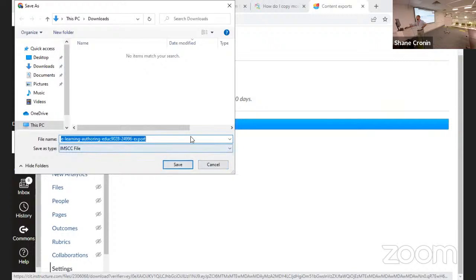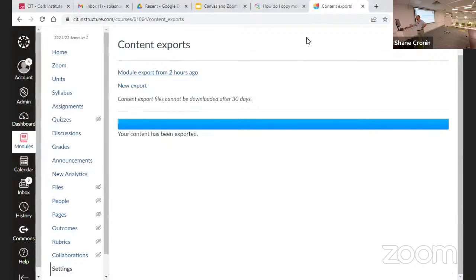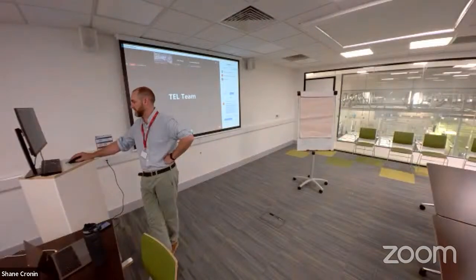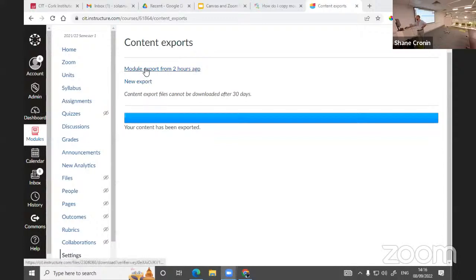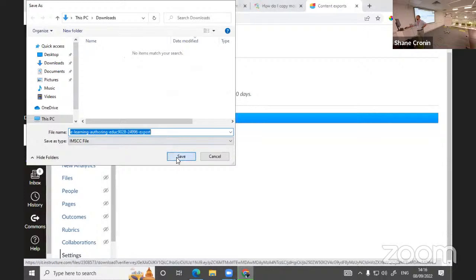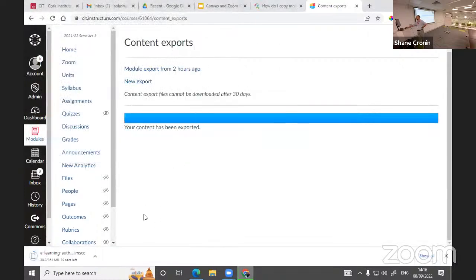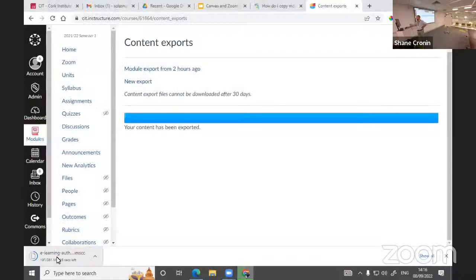The downloaded file is an IMSCC Canvas file. I'll share my full screen so you can see it. The new export is ready — I can download that file and save it to my machine. This one is 361 megabytes, which represents a lot of activity, files, and learning materials in a module.